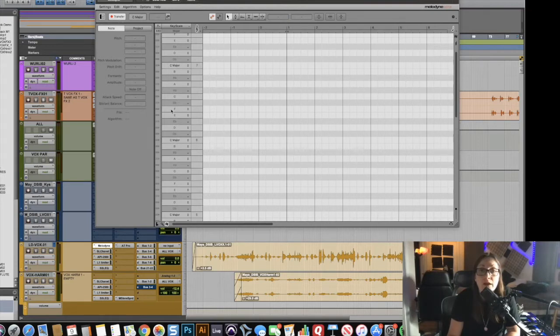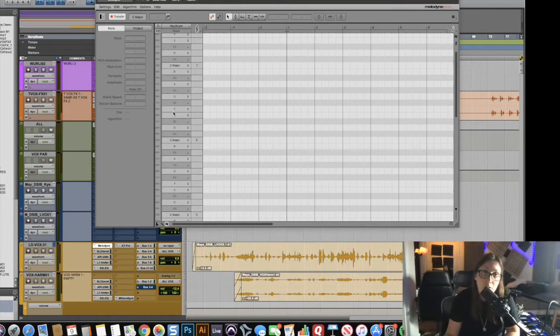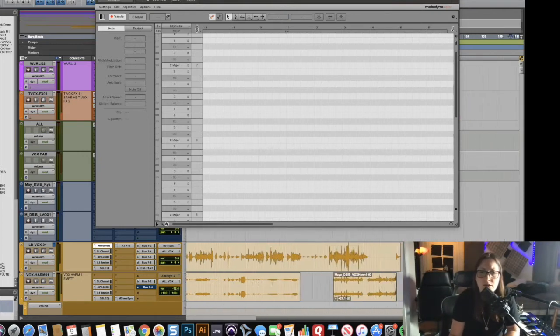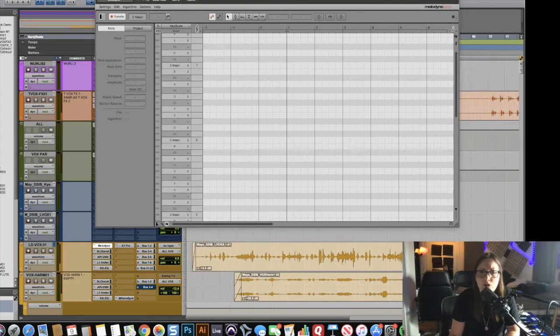Normally I'd play the song and the audio would transfer in real time, but I don't want to go through this whole song. As you can see, this is an entire vocal track that goes throughout the entire song.